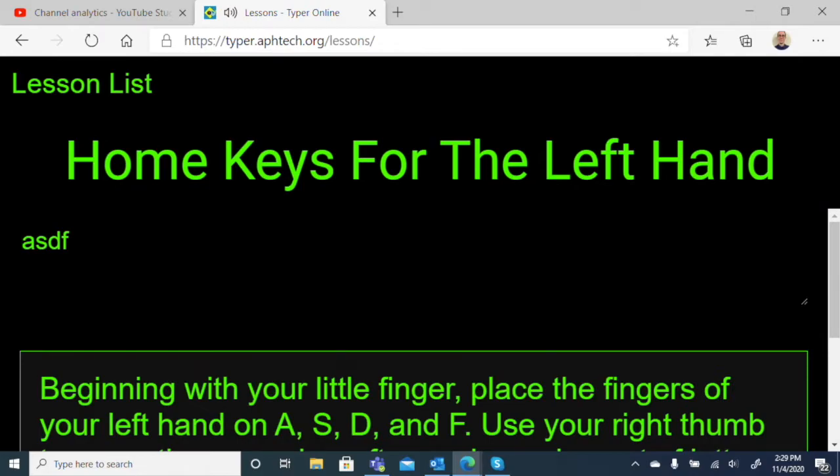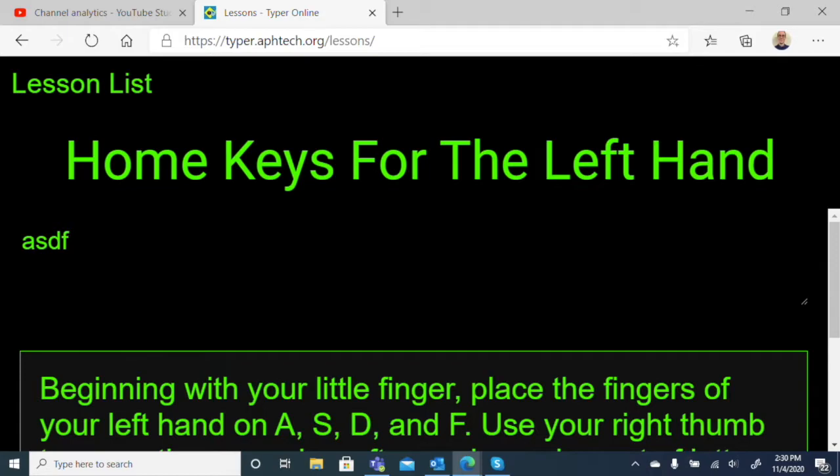A, S, D, F. We hear it say the letters we need to press. These are the home row letters with the left hand. I'm going to press them. Here's an A. Here's an S. Here's a D. Here's an F. Until I hit the space bar, it won't move on to the next bit. Now, one of the things I don't like about this free program is that it does not tell you as you press the keys.